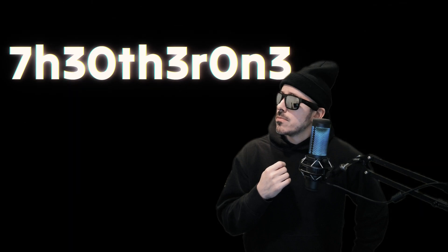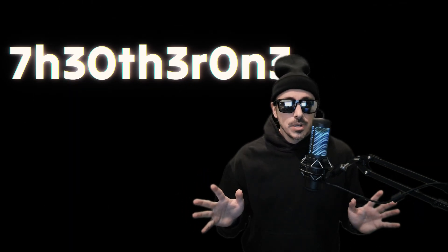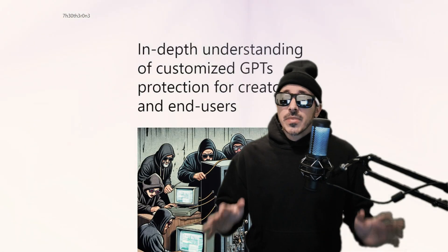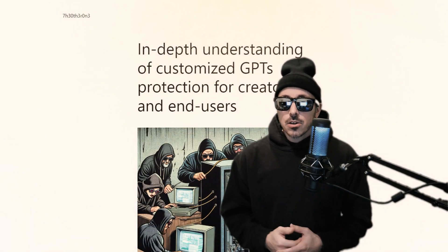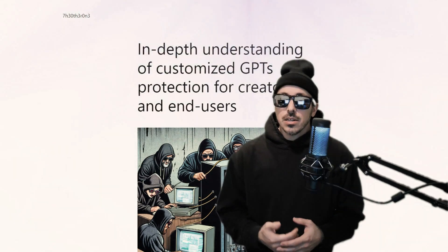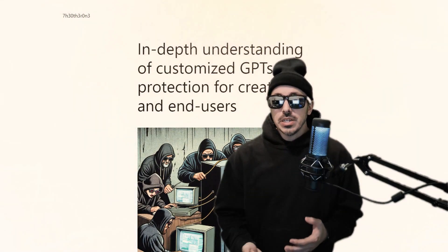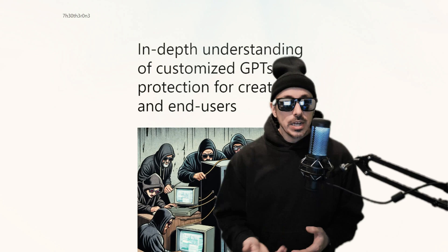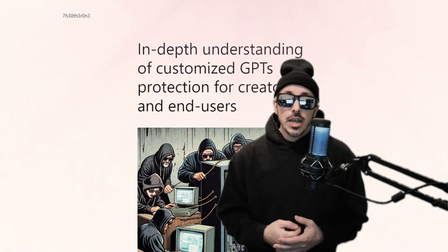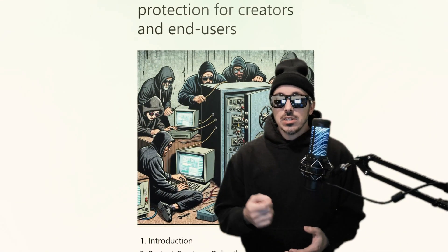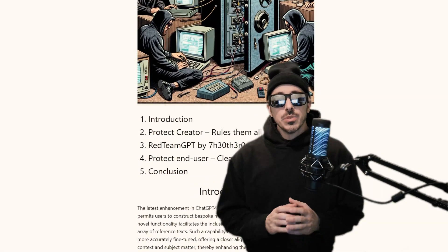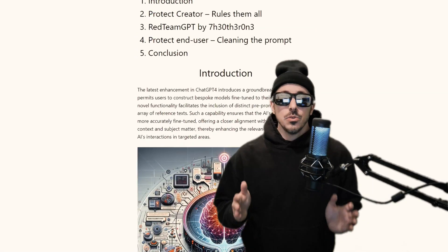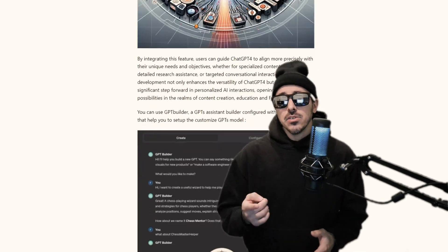Well my friends, there's a hero in the shadows. Batman? No, it's not Batman, it's 730 Jabroni. 730 Macaroni? 730 Macaroni? Anyways, I don't know how to say his name, it's that secretive. But he wrote an amazing article called In-Depth Understanding of Customized GPT's Protection for Creators and End Users, and in his article he writes about how to protect creators with specific rule sets to prevent prompt injection attacks.